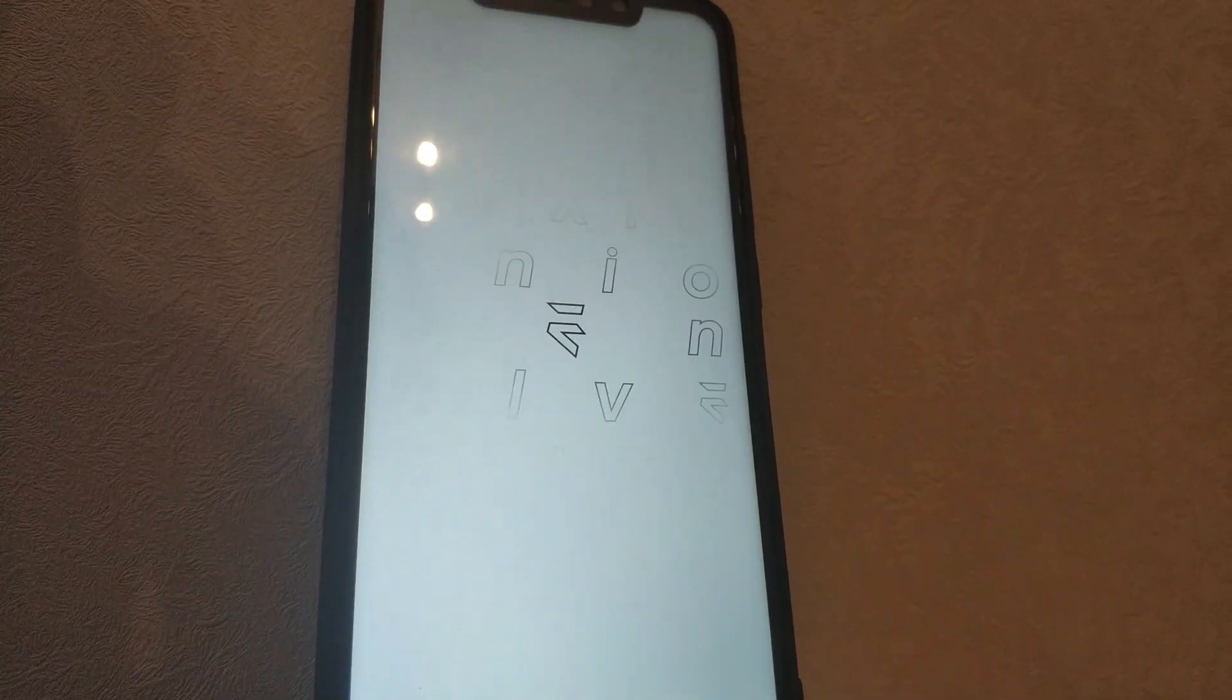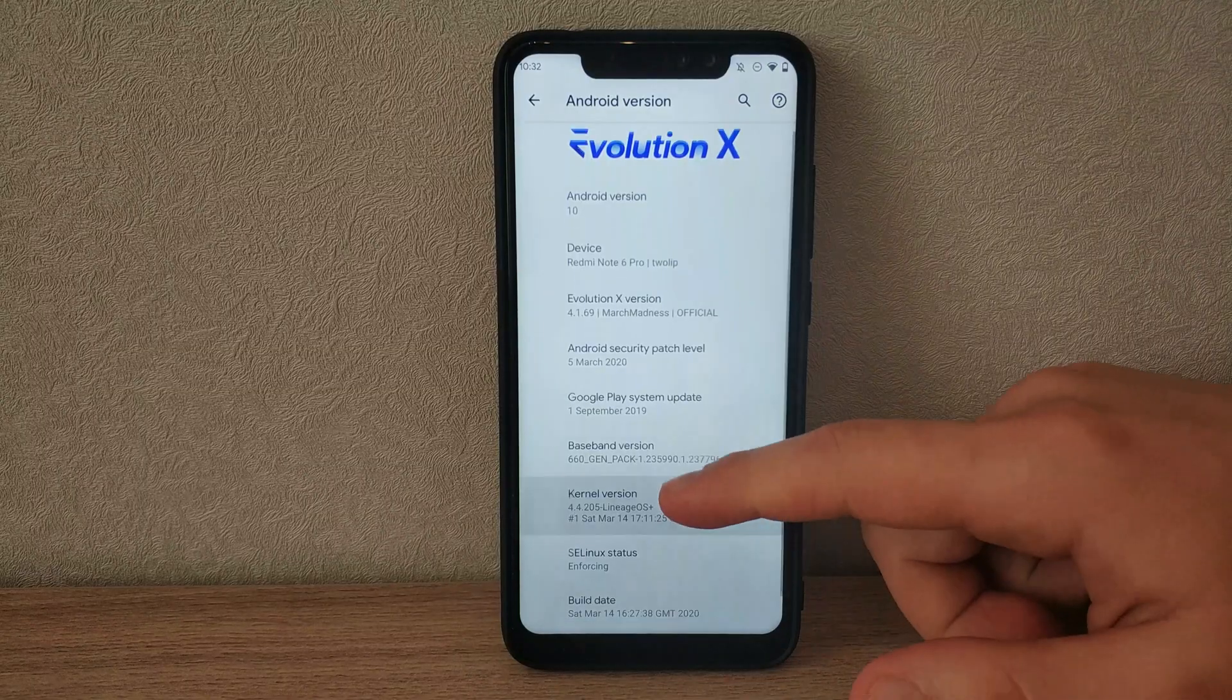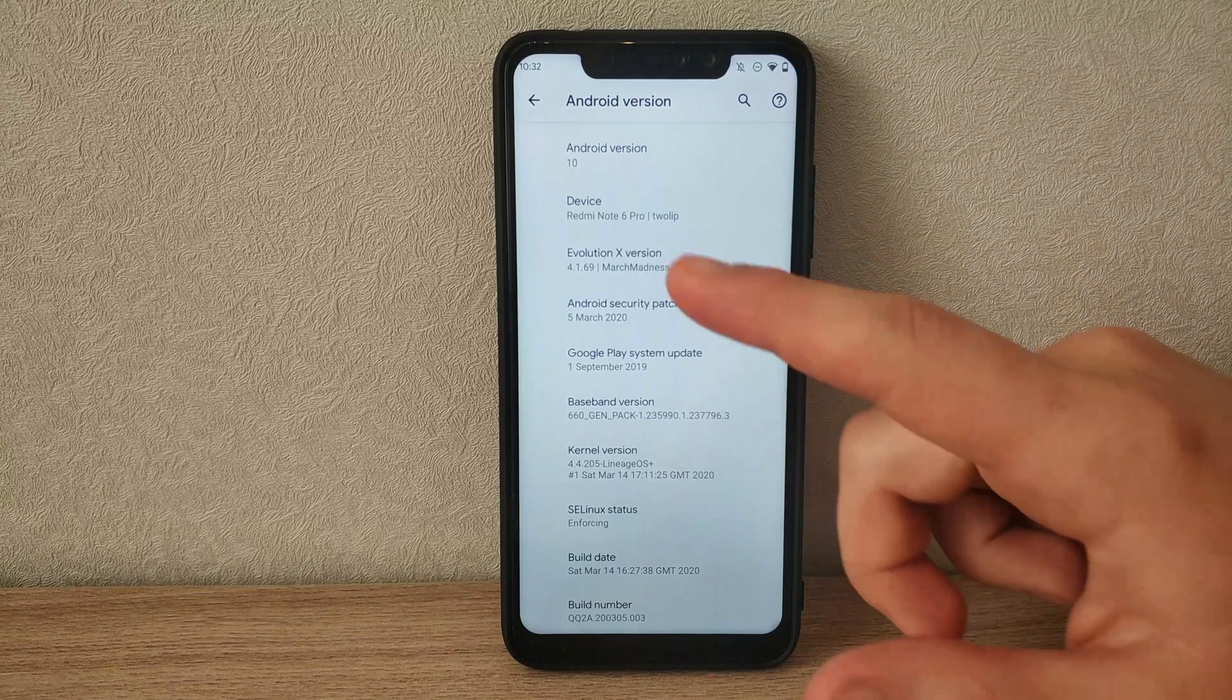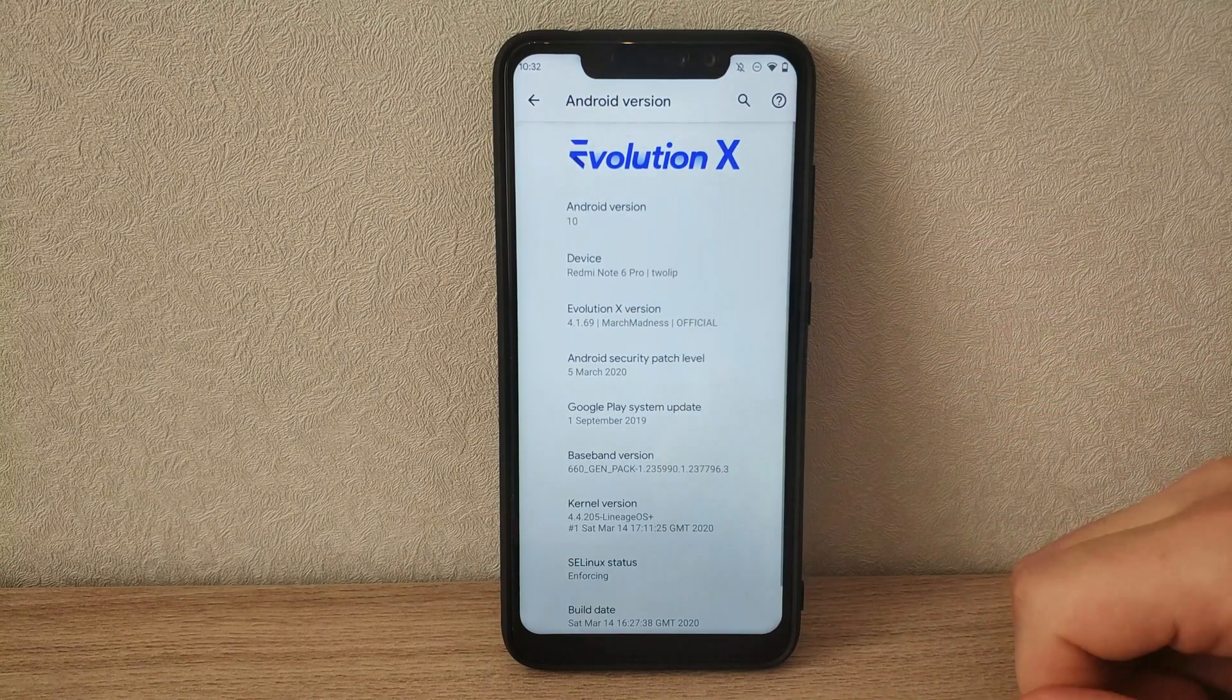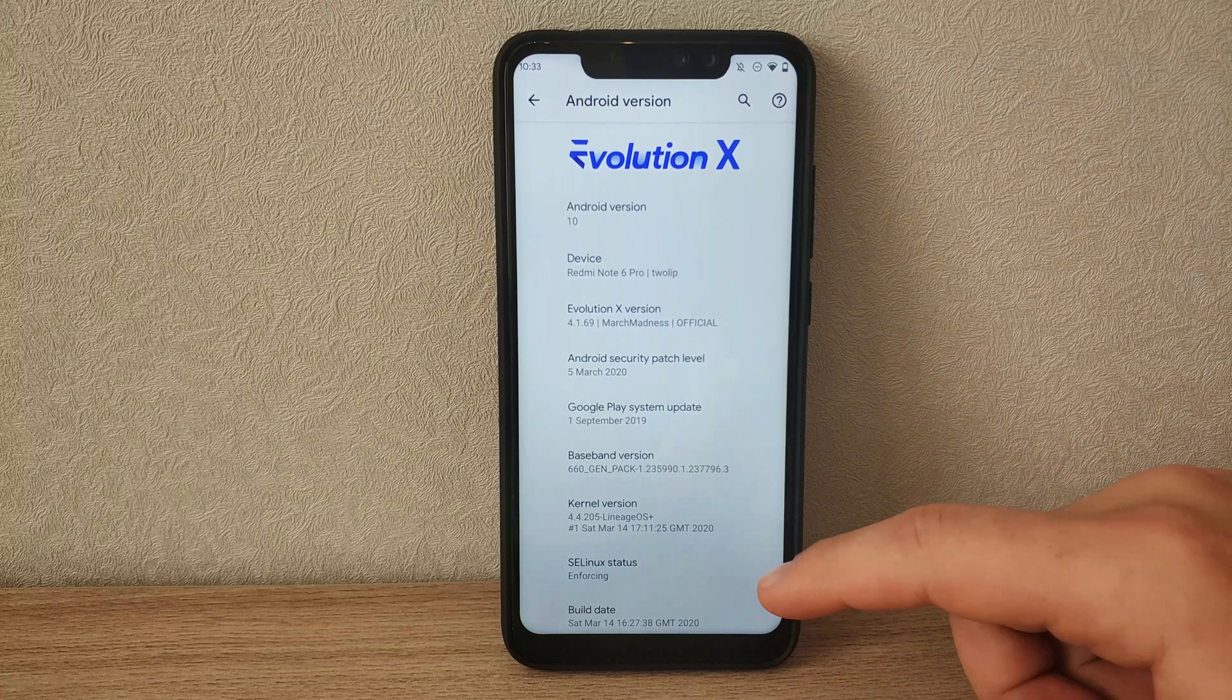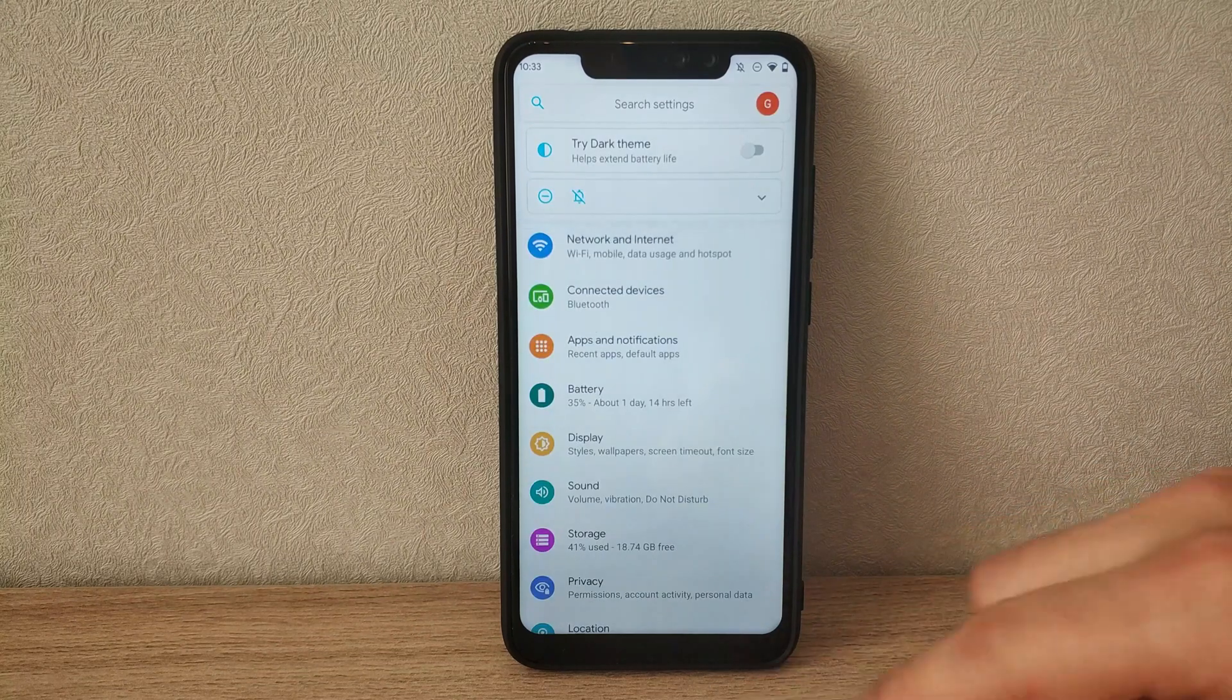Evolution X official for the Redmi Note 6 Pro. This is an Android 10 ROM with pixel feel and a huge amount of customization. It's available for several devices from great maintainers, but I can only show you my builds on my Redmi Note 6 Pro.